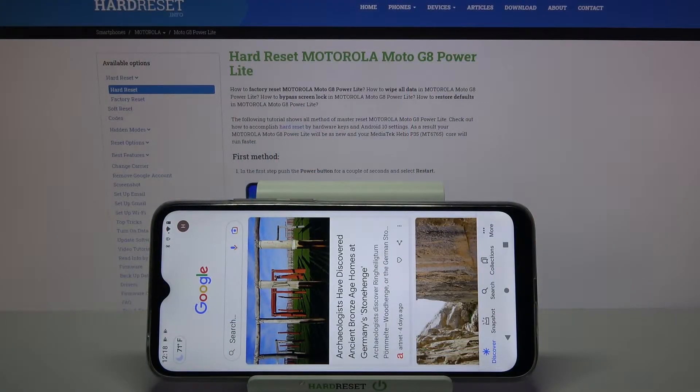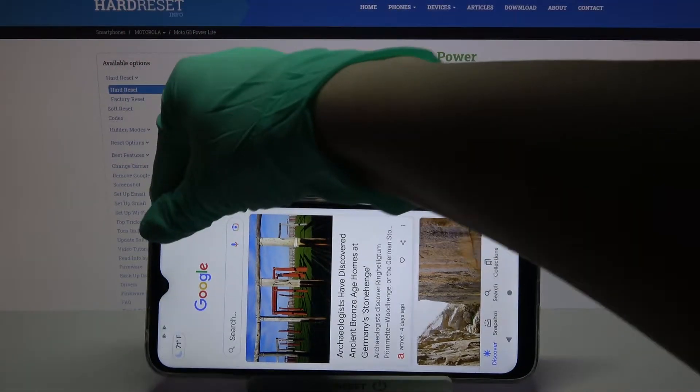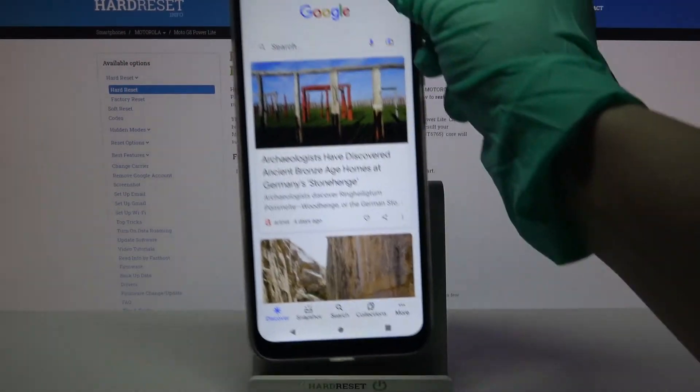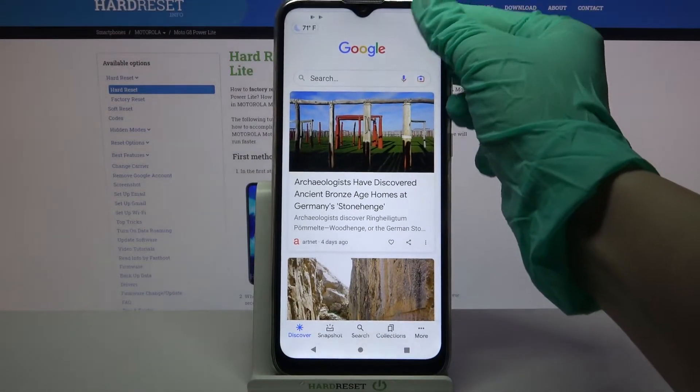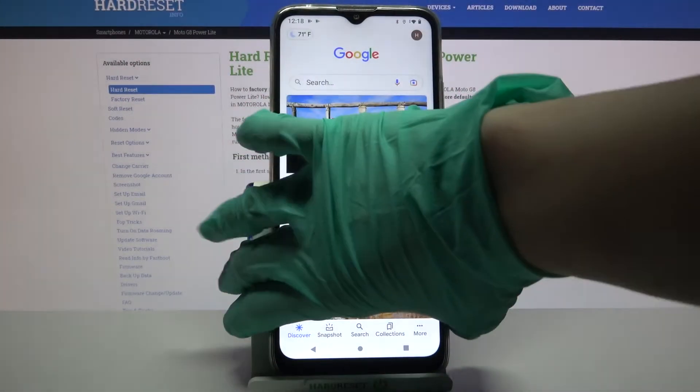Hi, in front of me is Motorola Moto G8 Power Lite and today I would like to show you how you can turn on auto rotation on this device.